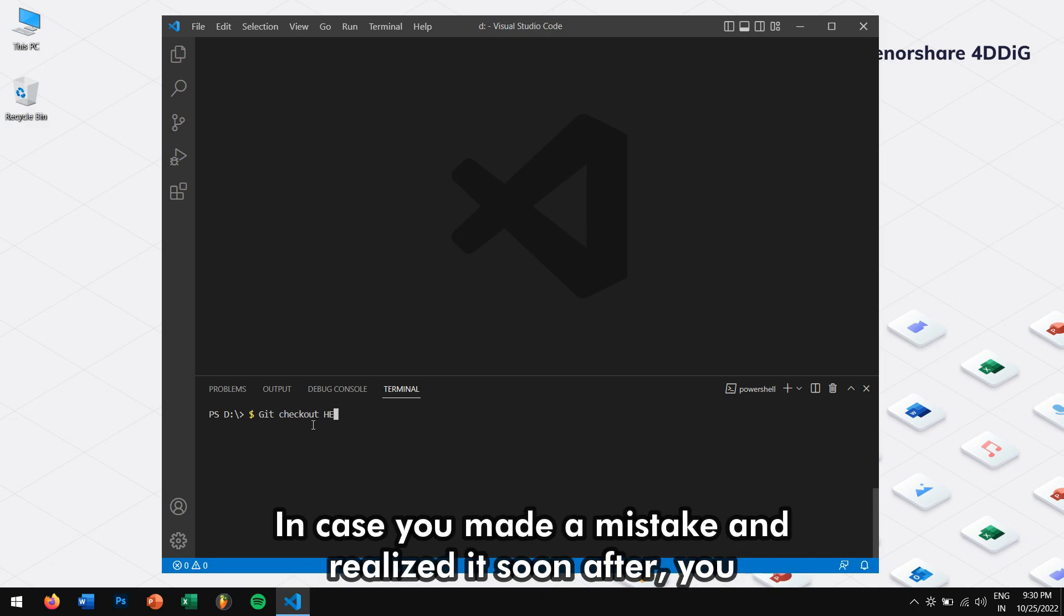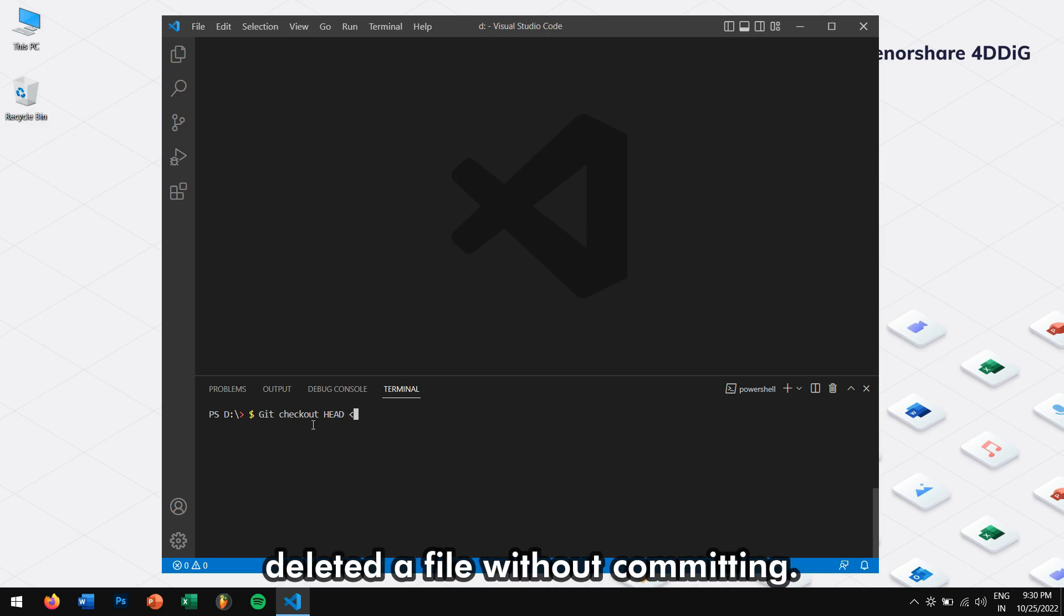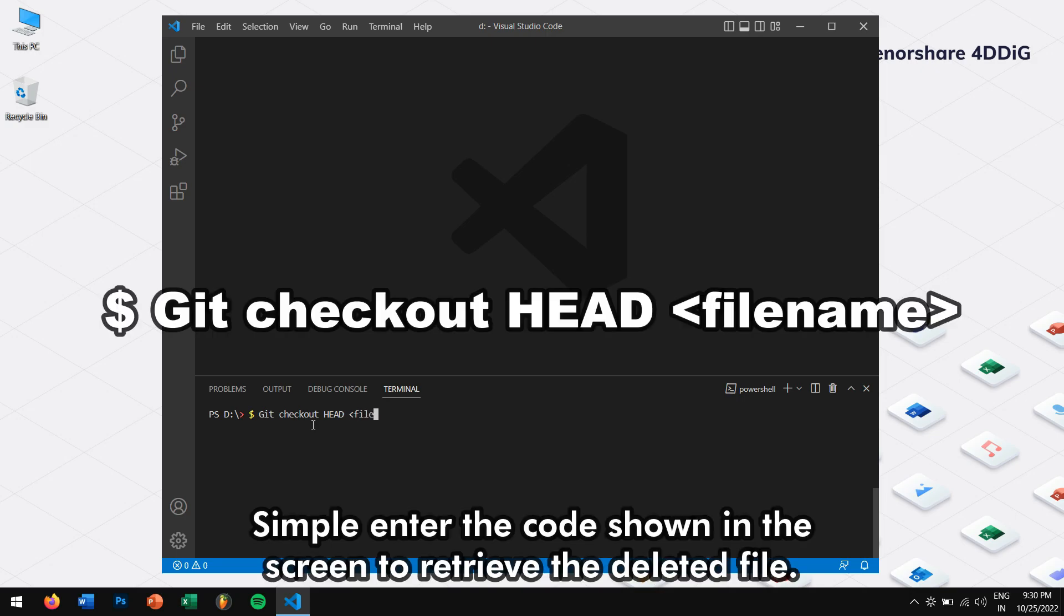In case you made a mistake and realized it soon after you deleted a file without committing, simply enter the code shown in the screen to retrieve the deleted file.